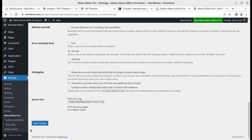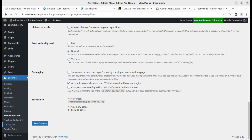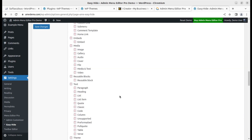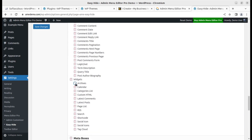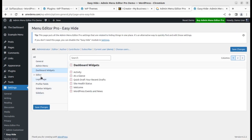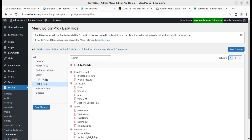There is another option called Easy Hide. With this option, you can simply select what should be hidden all at once. By default, all items can be hidden for users you choose. It is totally up to you what you want to show or hide — the admin menu, login page, and profile — just select the user and hide the things you want to hide.